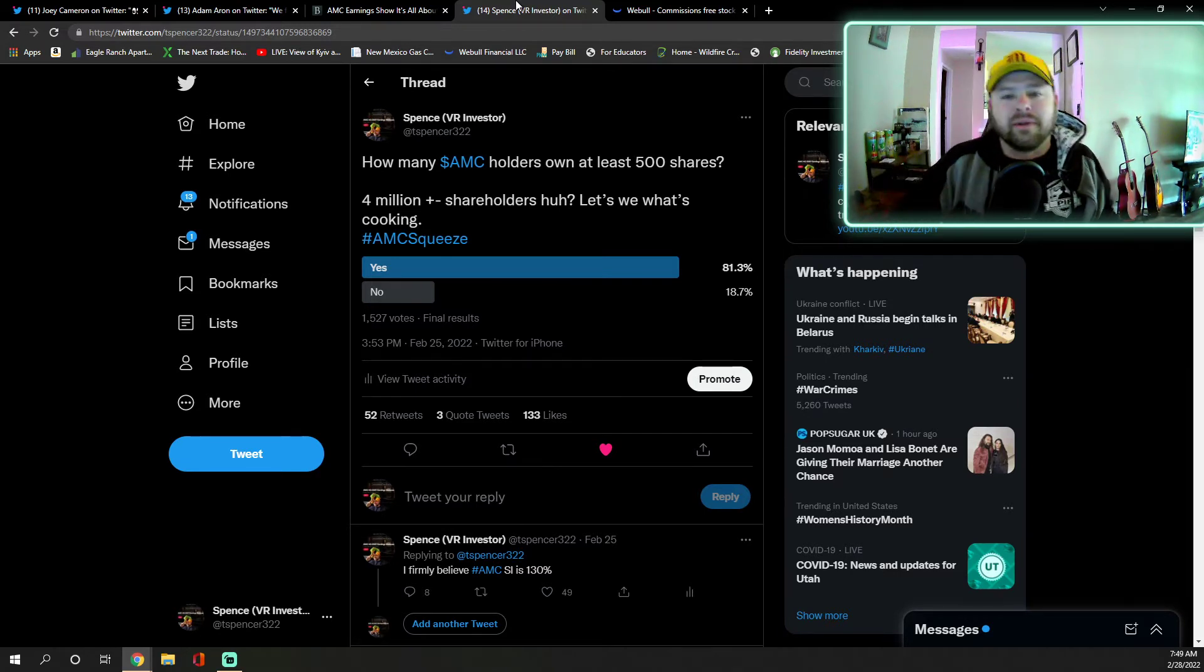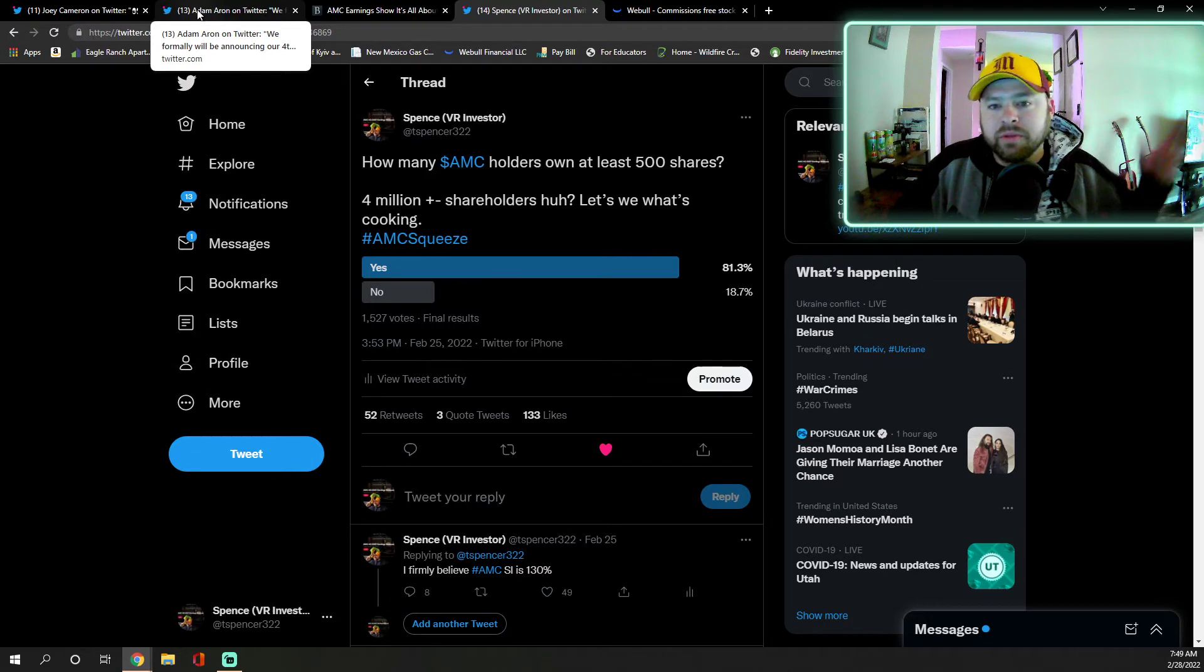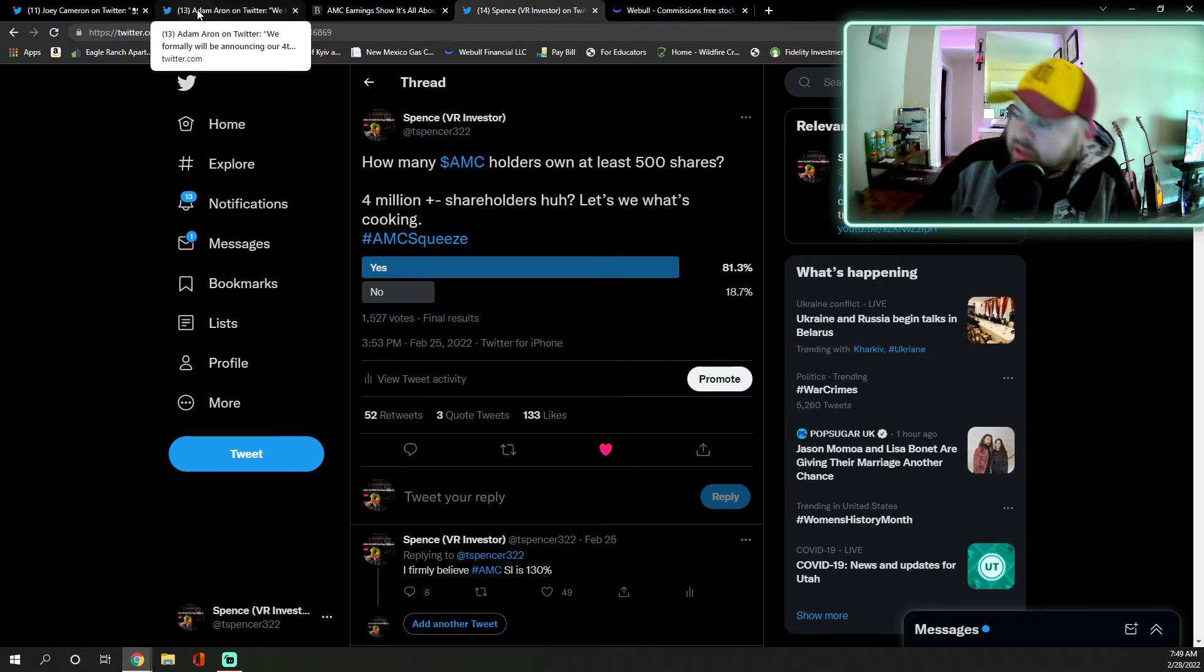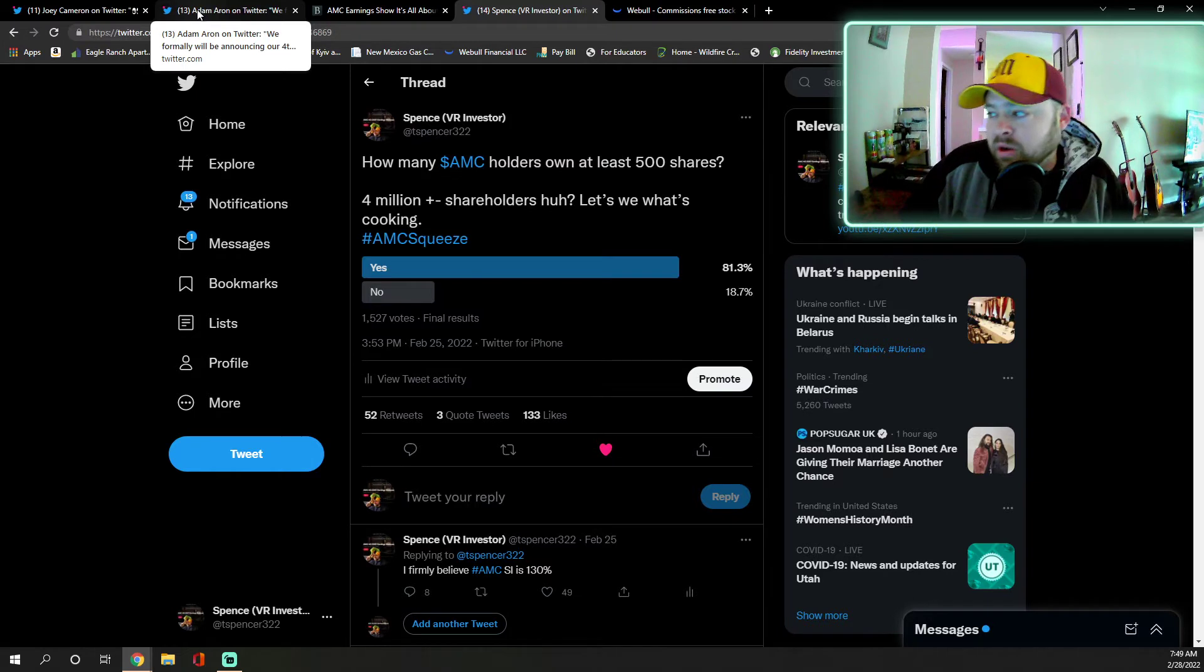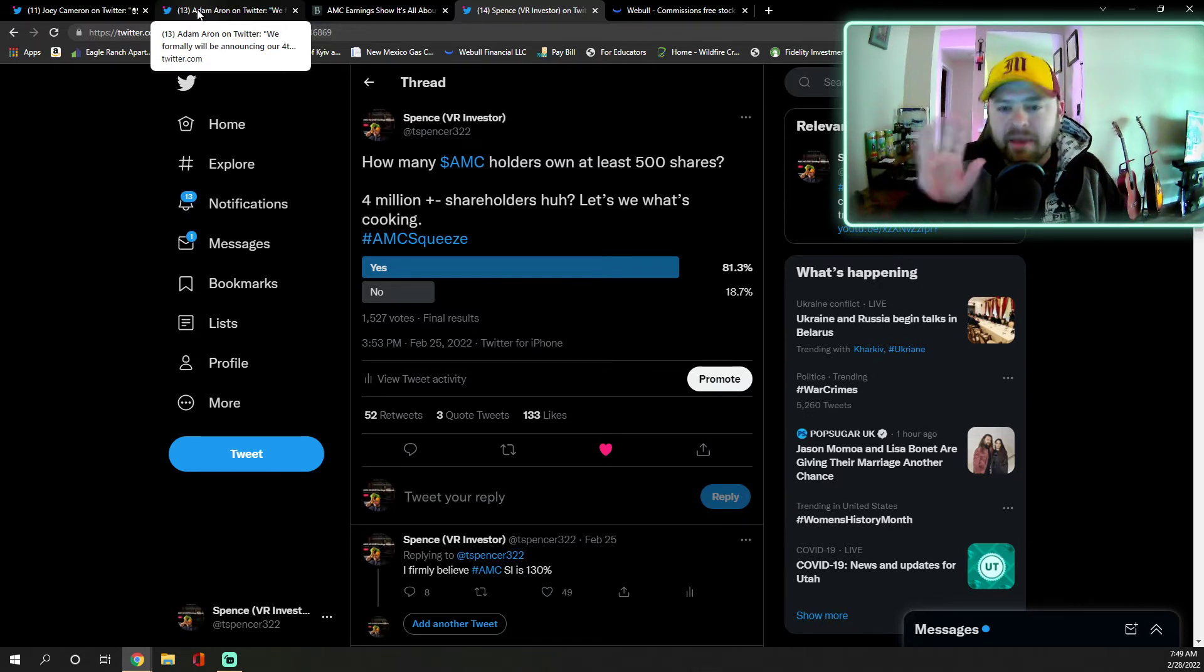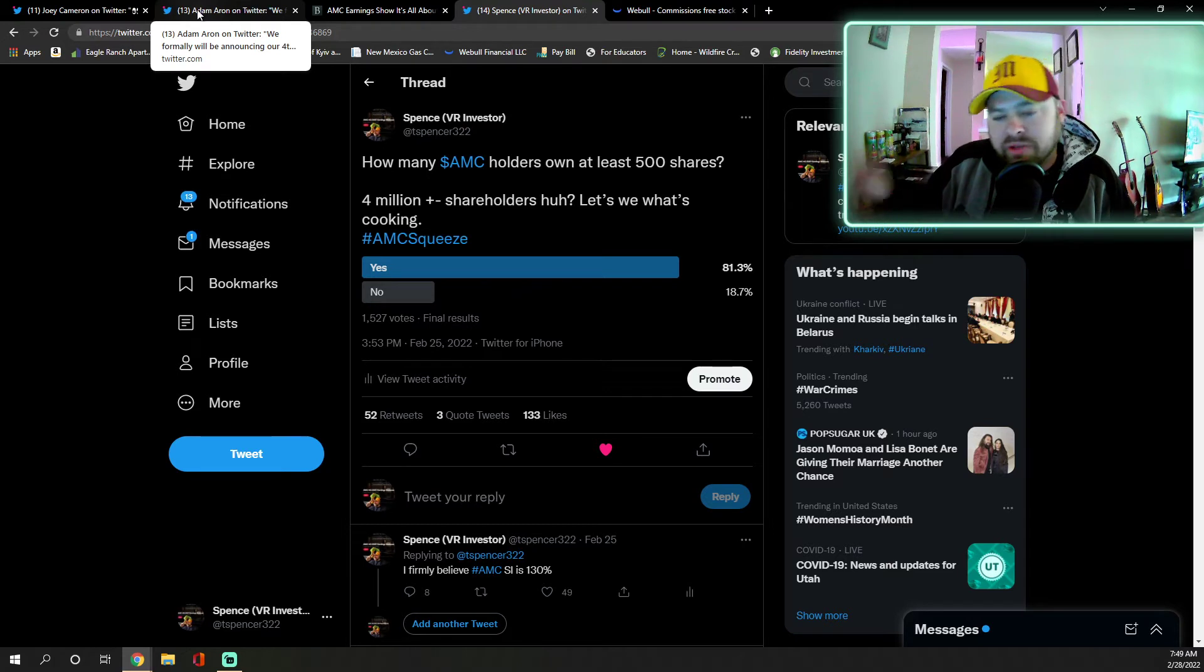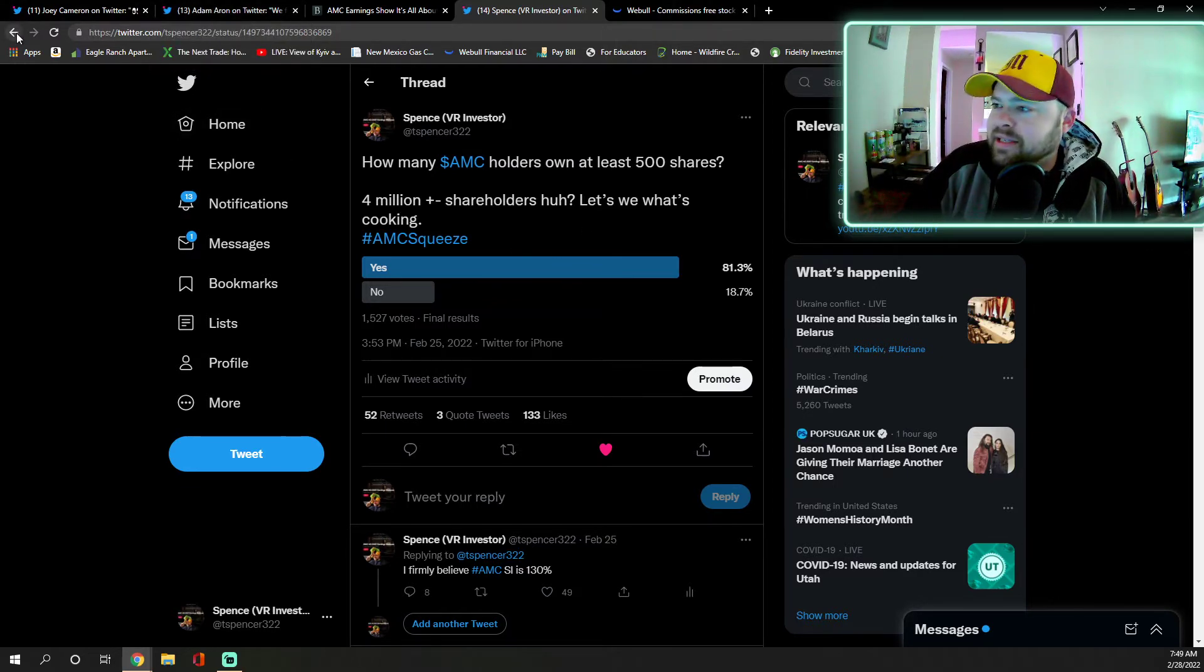Super excited about that. I ran a poll on Twitter at T Spencer 322 if you want to go see it. How many AMC holders own at least 500 shares? Adam Aron tweeted again last week that there was 4 million plus or minus shareholders. So really interesting, out of this poll, out of 1,527 people, 81.3% voted that they had at least 500 shares and 18.7% is 500 or less. I used very generic numbering on this just to prove a point.